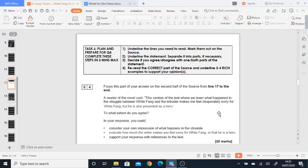Support your answer with reference to the text. So again, this question is definitely asking you to give examples, which I think many of you find easy. But remember, you need to bring in your understanding of structure and language here. Just because this question doesn't specifically say identify techniques or language techniques or structural techniques, you do need to show your understanding of them.